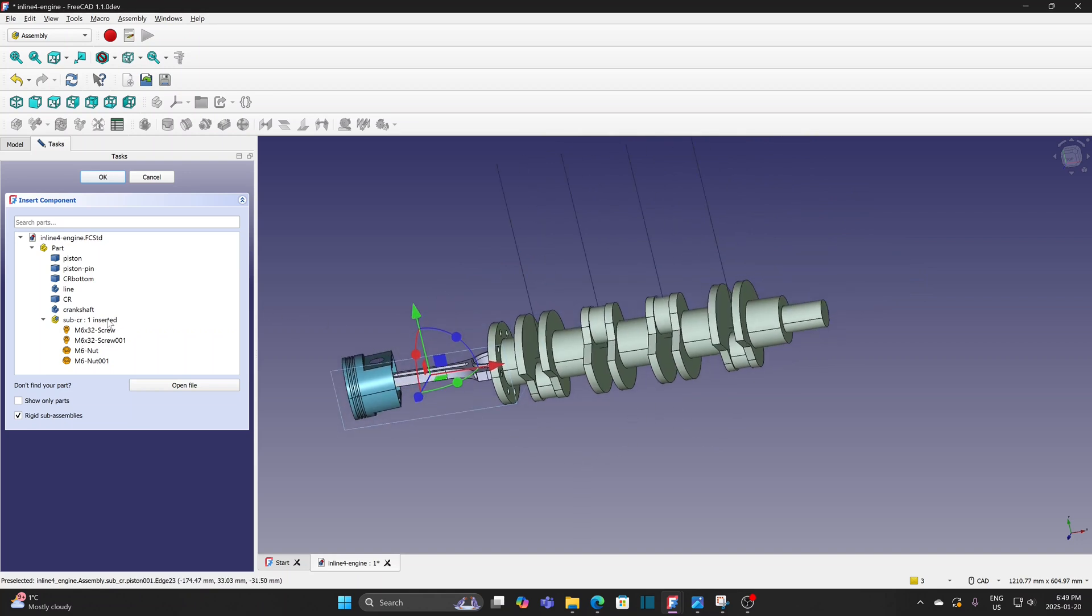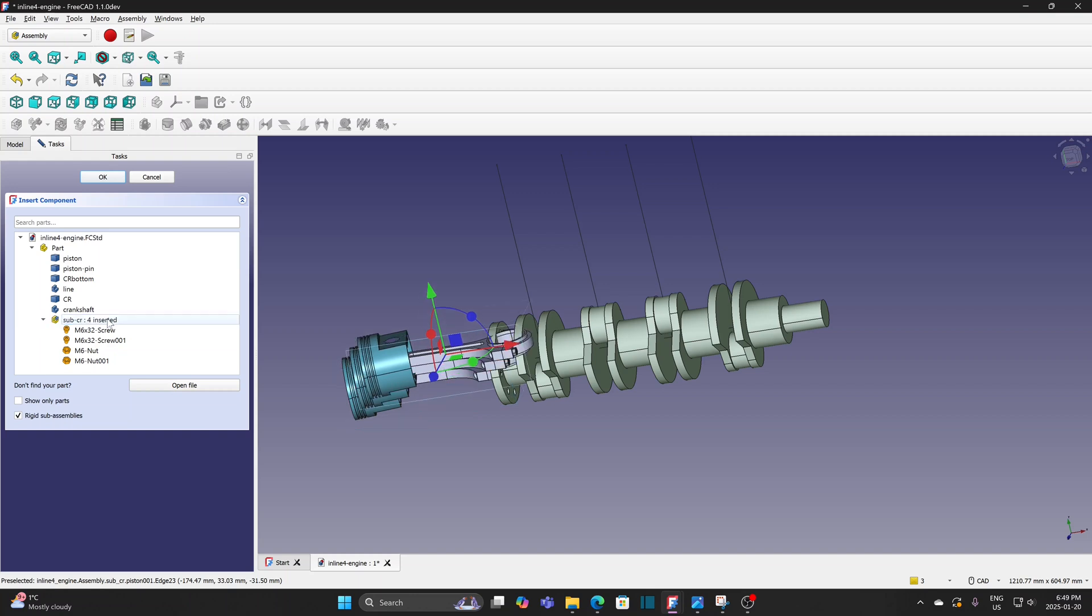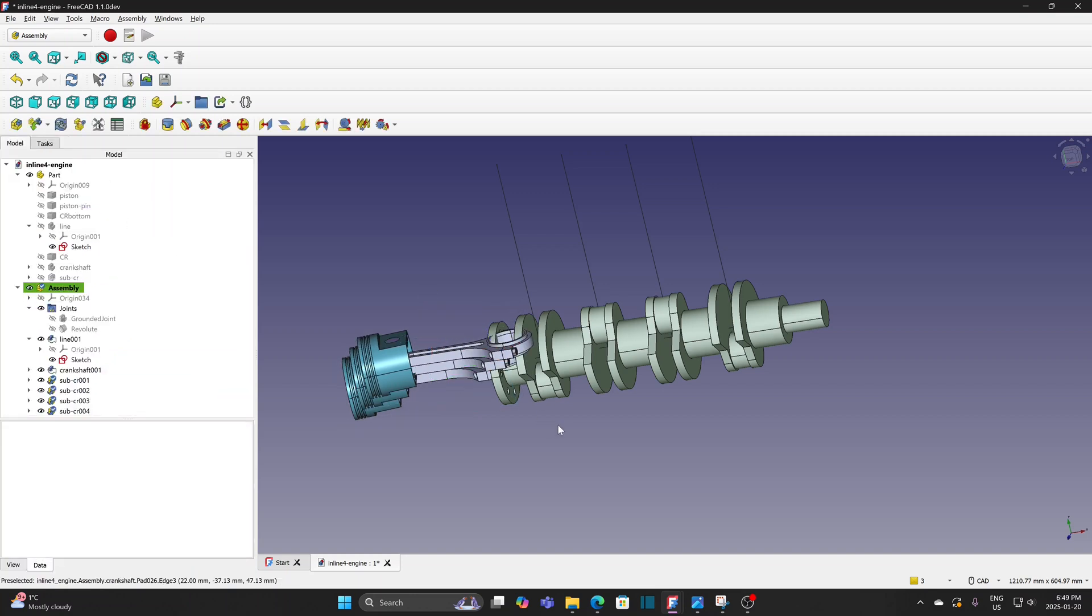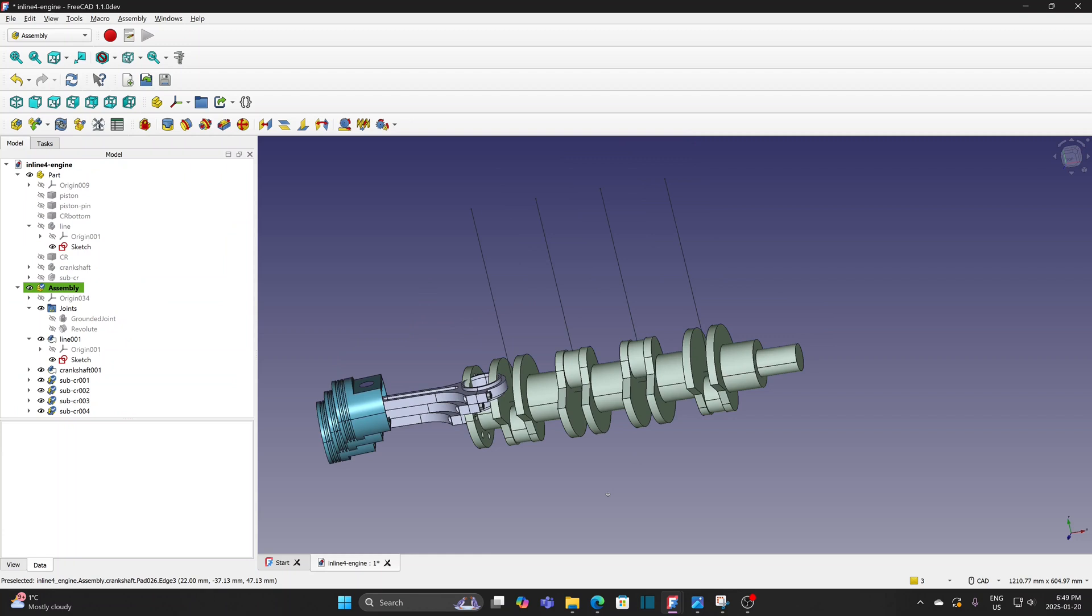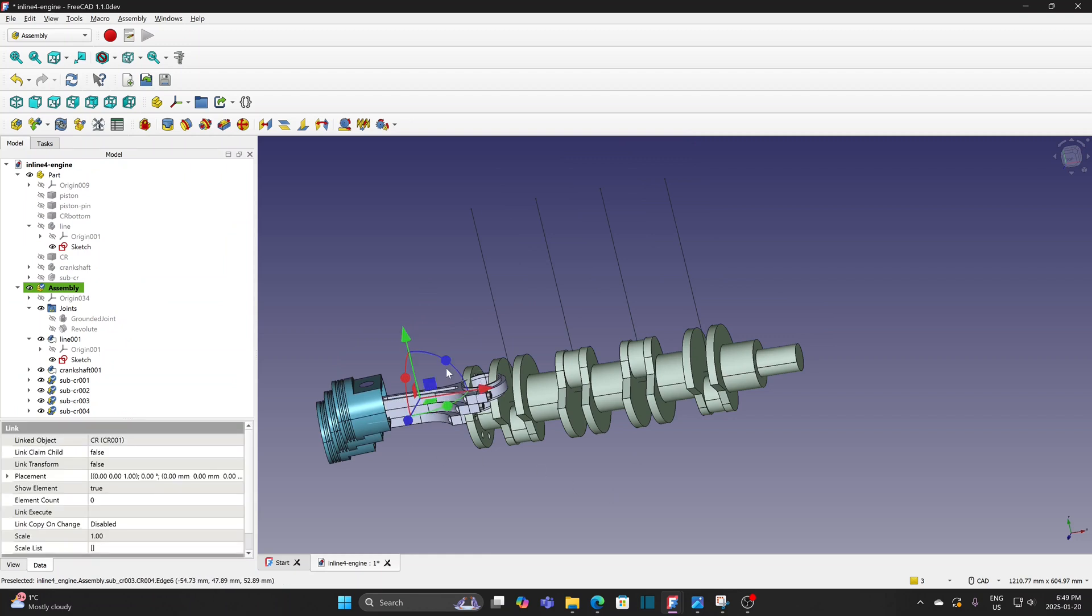Insert the subassembly three more times. Rotate and move them.